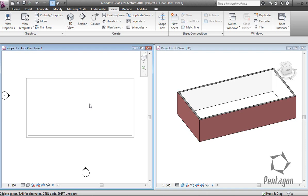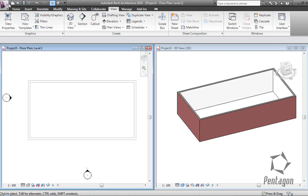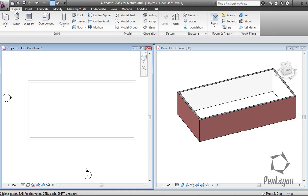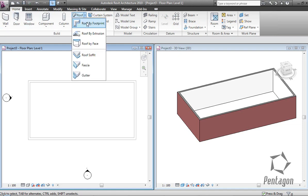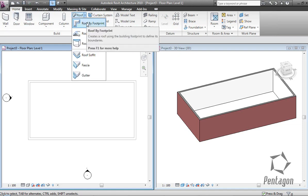I've got my plan and my 3D view in front of me. I'm going to go to my Home tab and we're going to look at roof and roof by footprint.